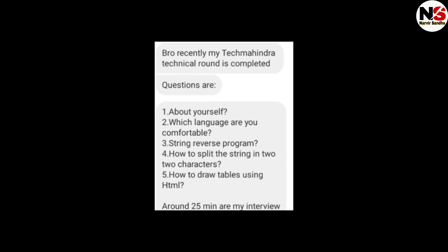The next interview also started with self-introduction, then which language are you comfortable with, a string reverse program, how to split a string into characters, and how to draw a table using HTML. The interview is around 25 minutes.